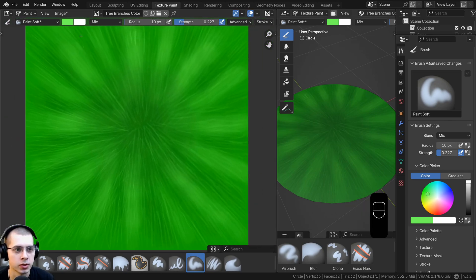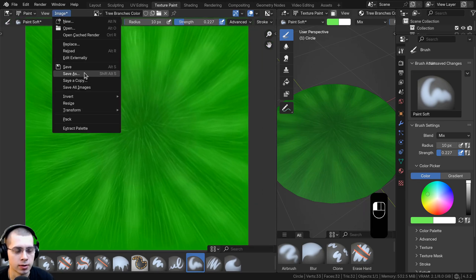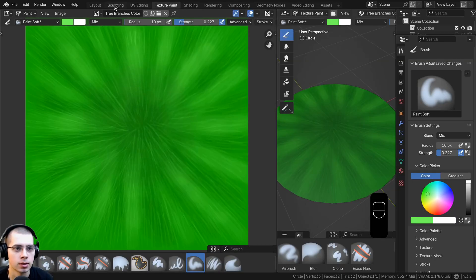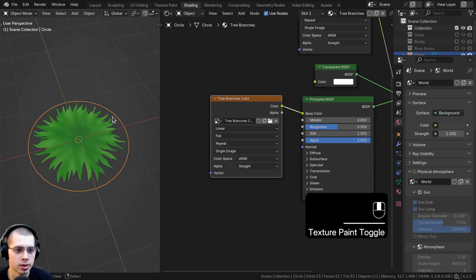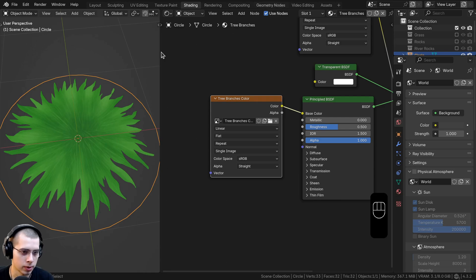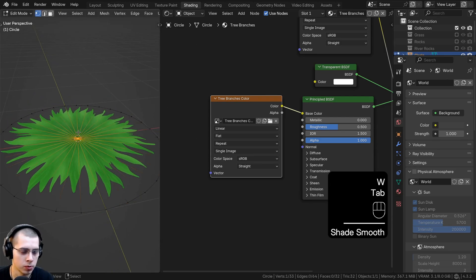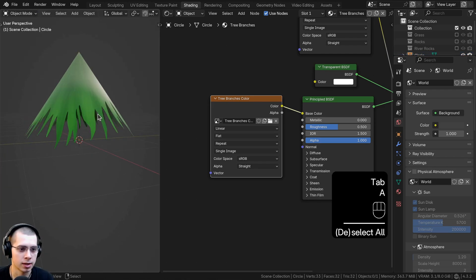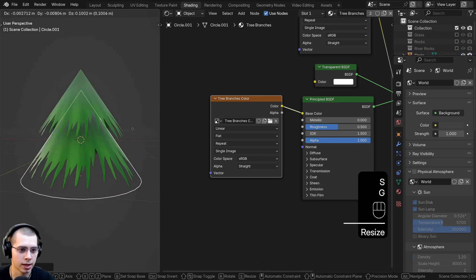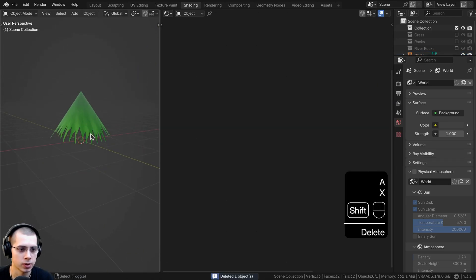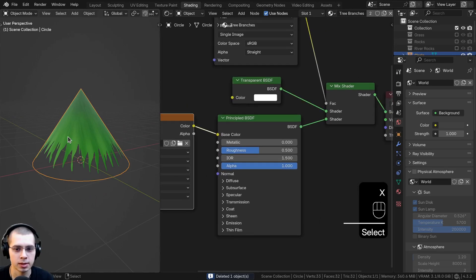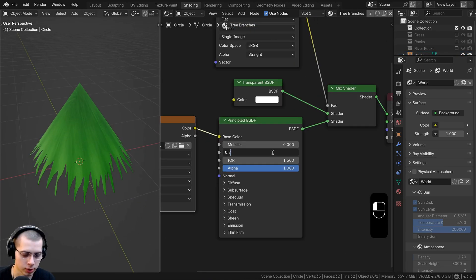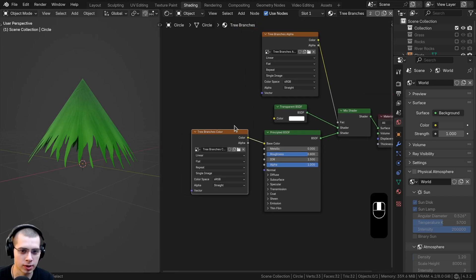Once done with the tree texture, click Image and Save As, calling this 'tree branches color', and save with the other project files. Go back to the shading workspace. Shade the object smooth, then go into edit mode and bring the mesh up to get that stylized branches effect. Duplicate it, scale it up. Select this object and turn the roughness up to about 0.8 so it's a bit more rough.